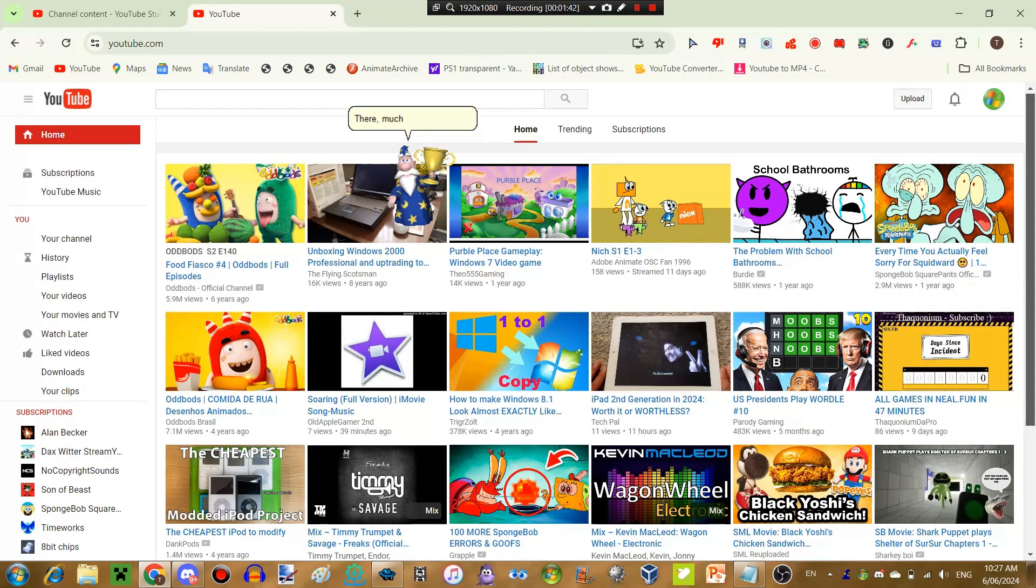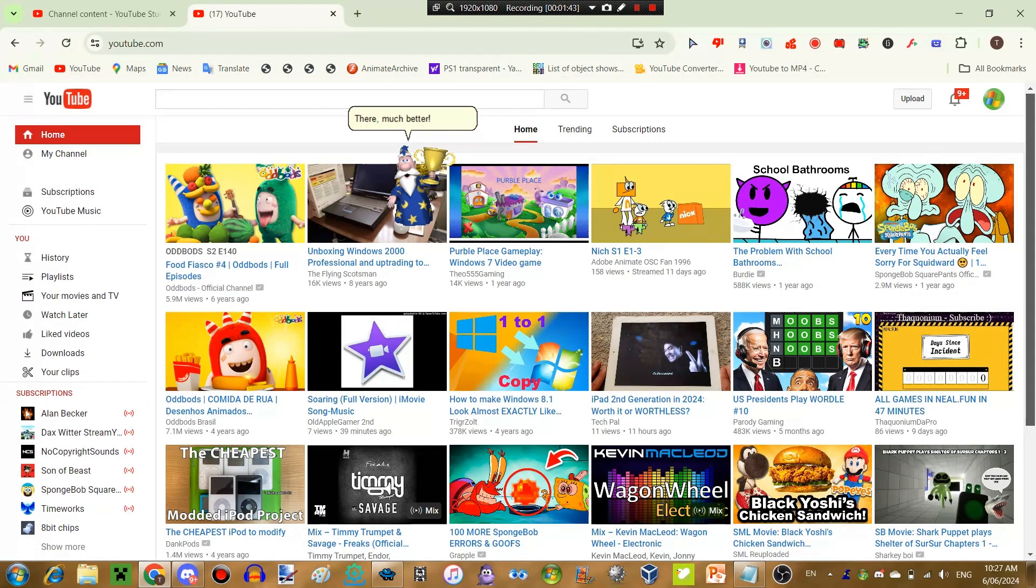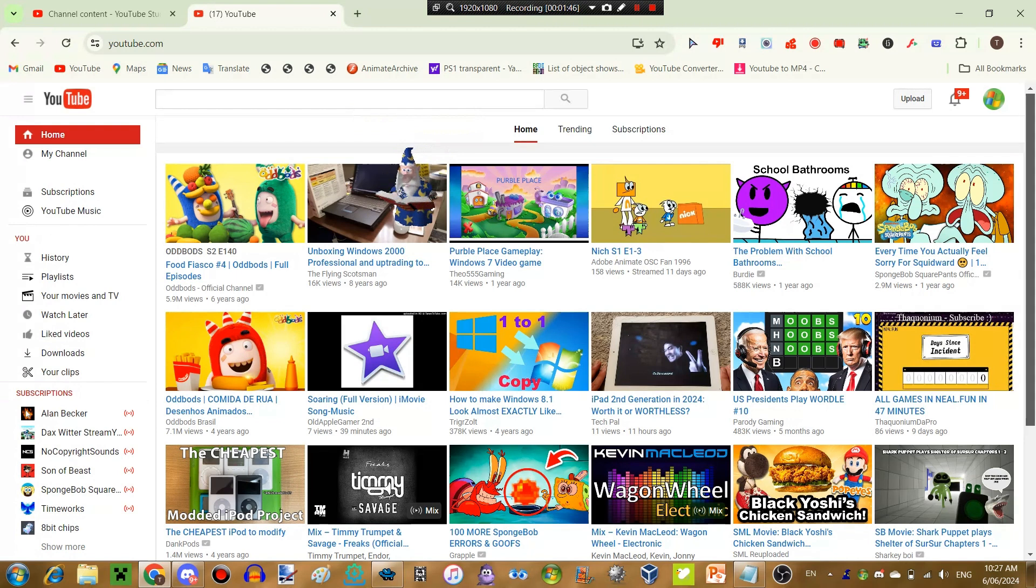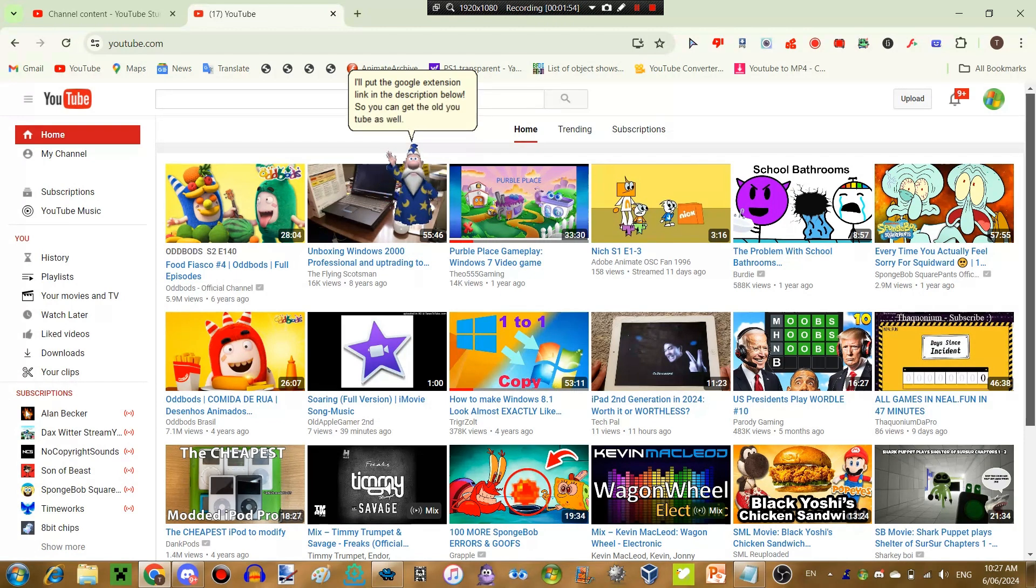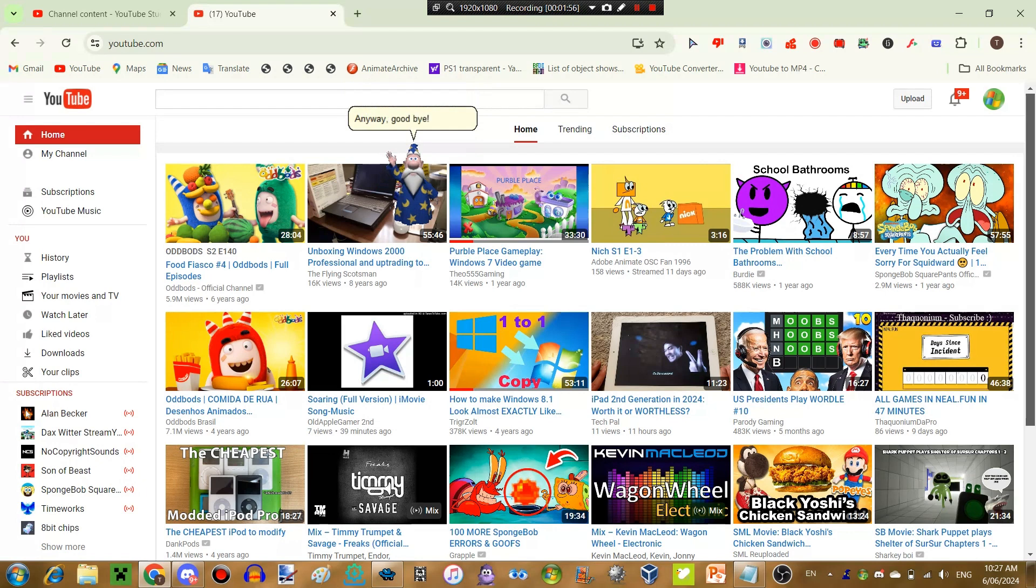There, much better. I'll put the Google extension link in the description below, so you can get the old YouTube as well. Anyway, goodbye. Bye-bye.